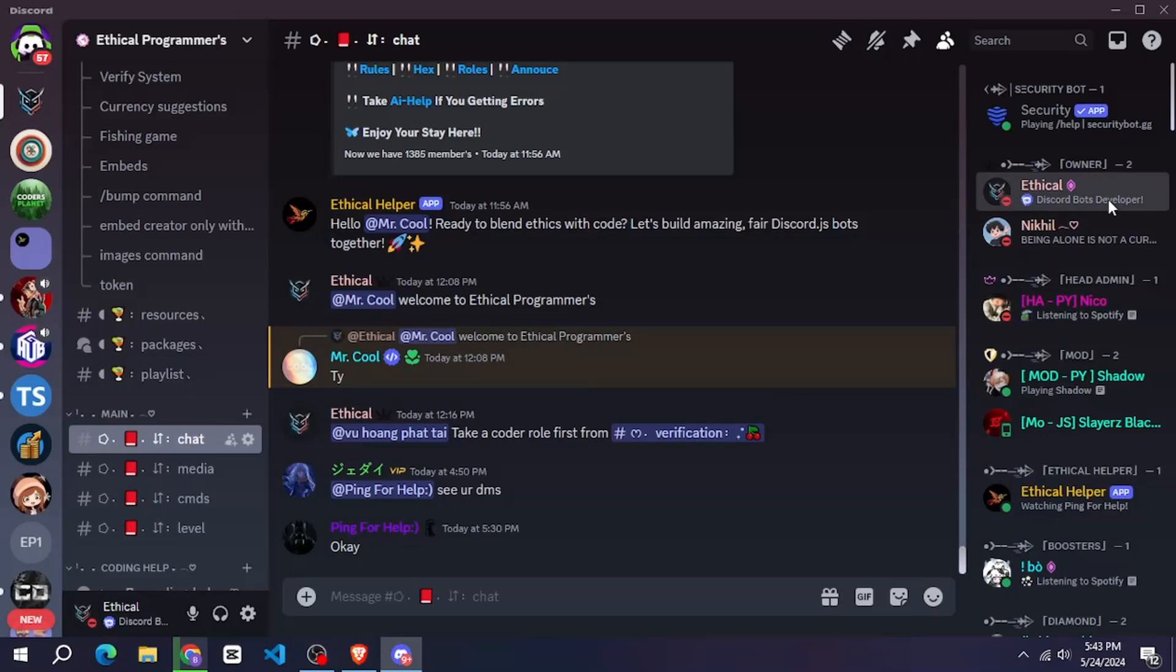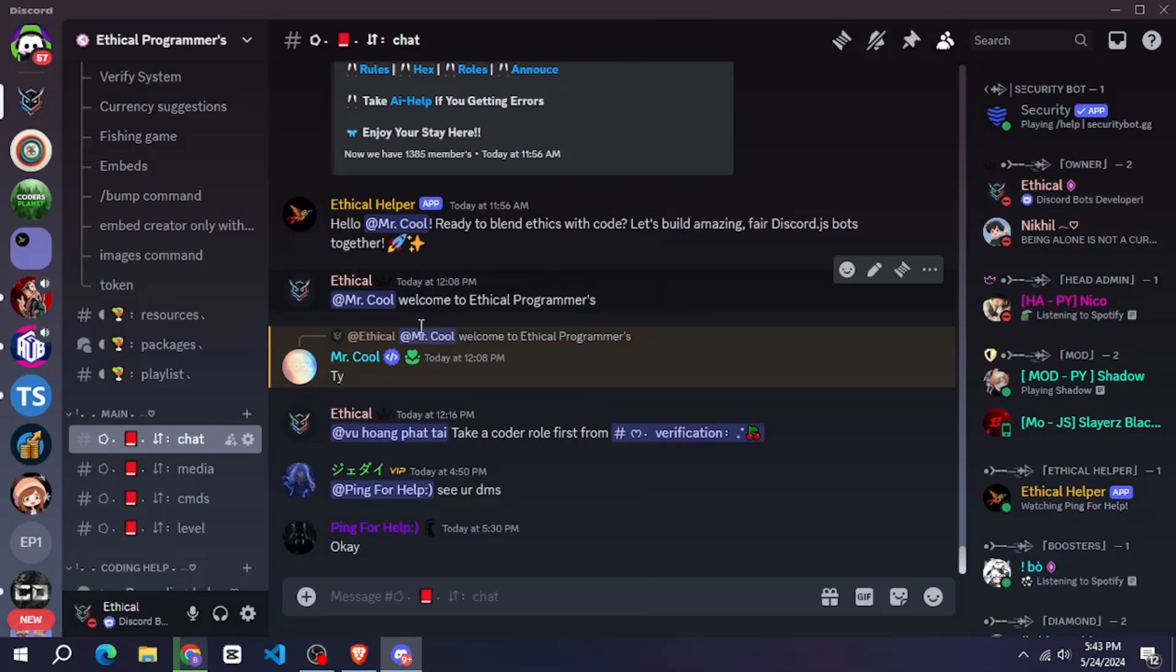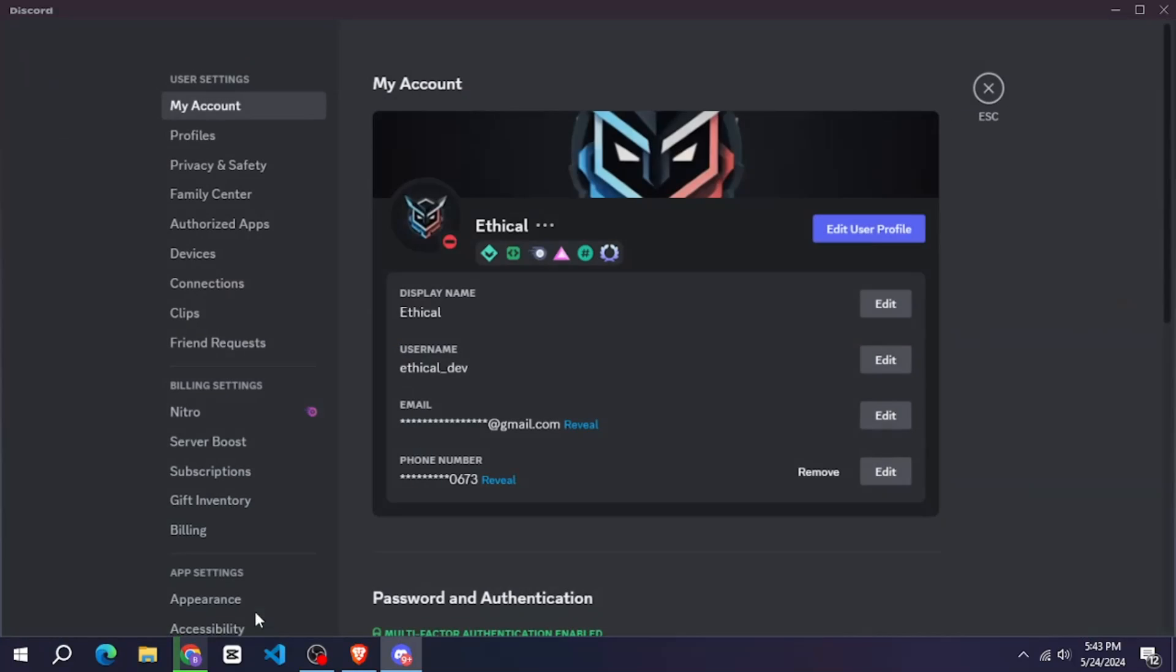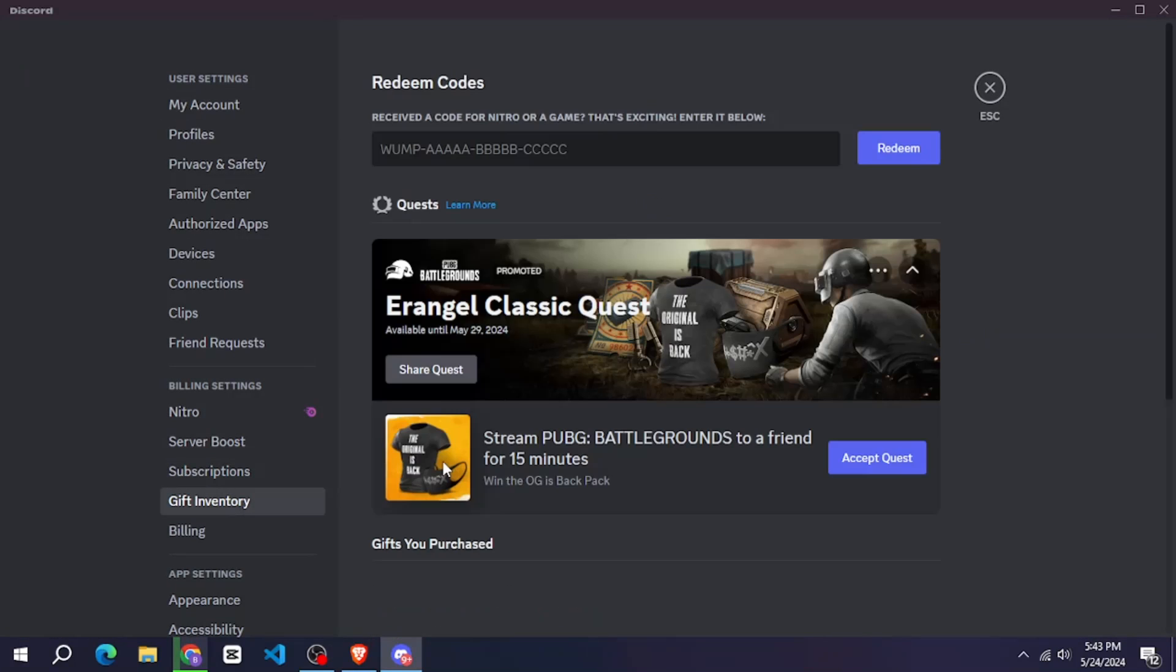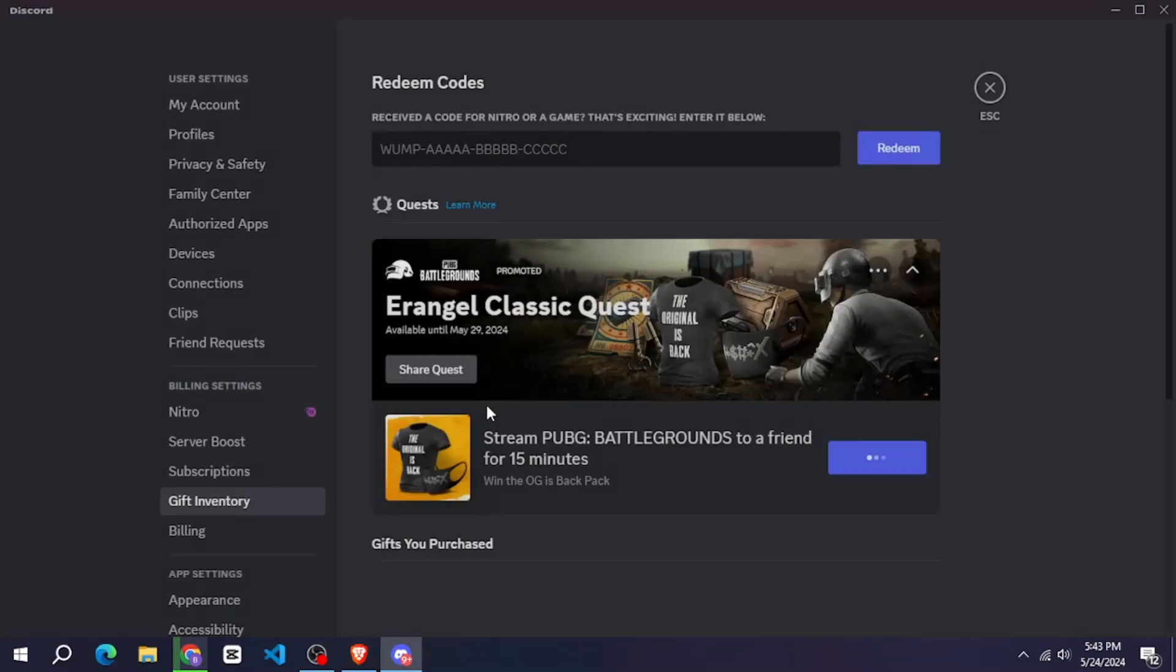So you will need to add this for this. You can use your alt account. To complete this, you have to go to your settings, then gift inventory. Now you can see that this pub quest is going on. You have to accept the quest here.